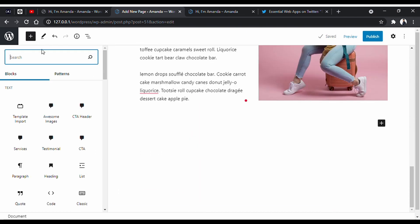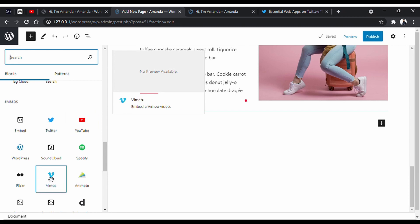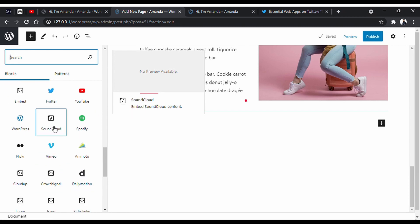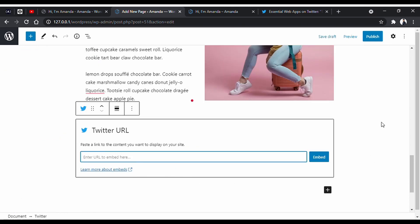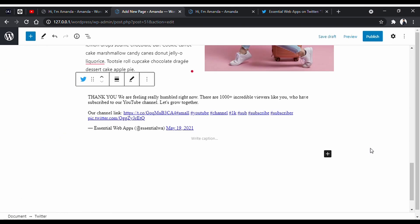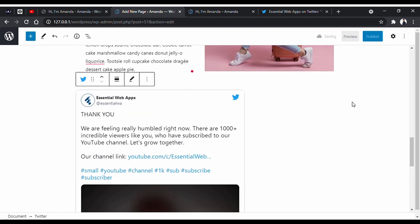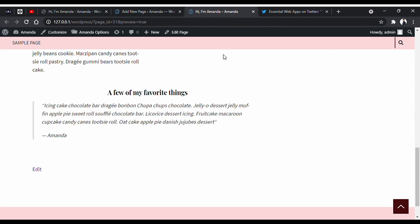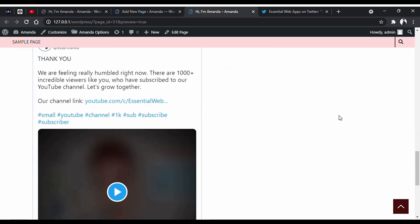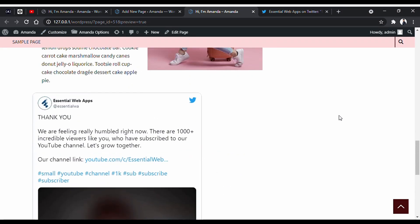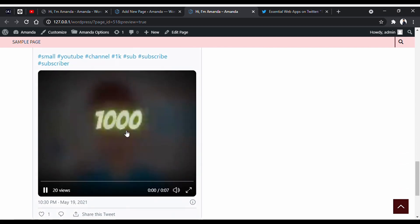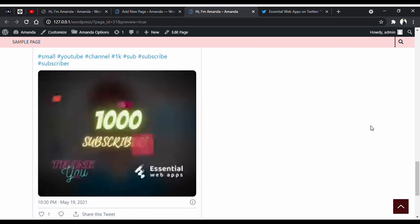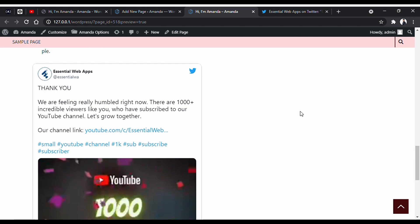You will get lots of embedding options too. You can embed YouTube or Vimeo videos. You can embed Spotify audio and also tweets from Twitter. And thanks to you all, we recently hit 1000 subscribers. We are really humbled about it.